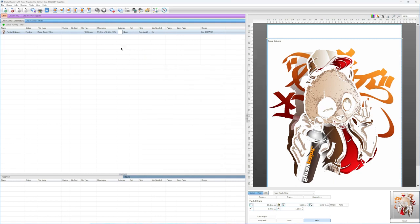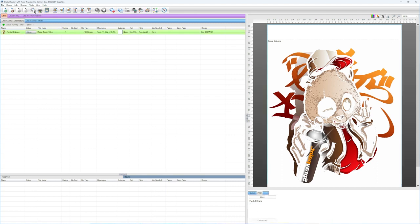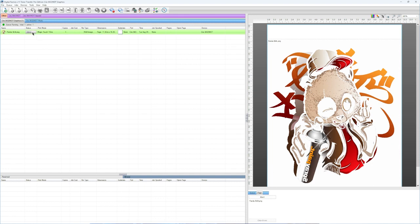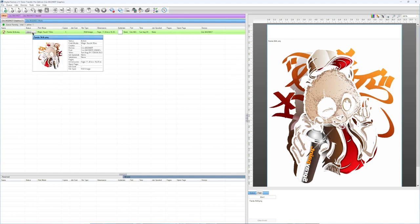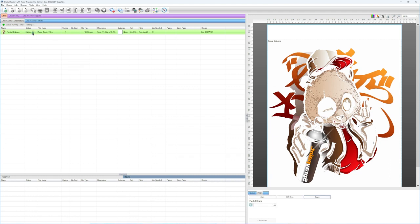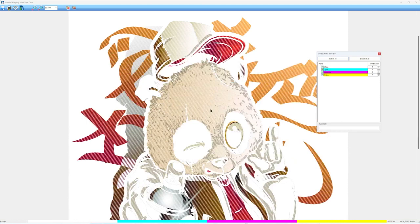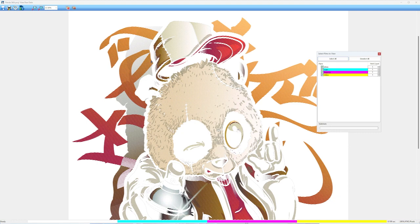Now when you rip your job or spool your job, remember we're going to do the view raw data after it goes on. We're going to right click, going to go to view raw data. Now you'll see I have these holes or these lines in my image of negative space. Everywhere you see that line is going to be the color of the shirt. So in this case, it would be black in those lines there.